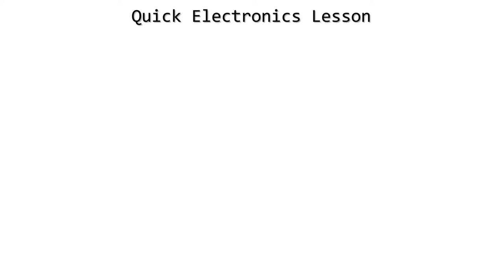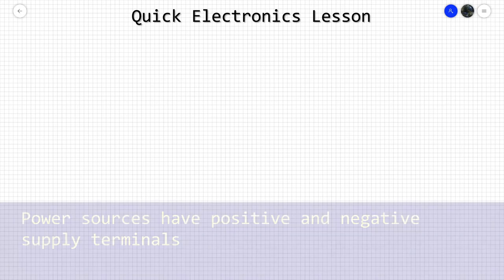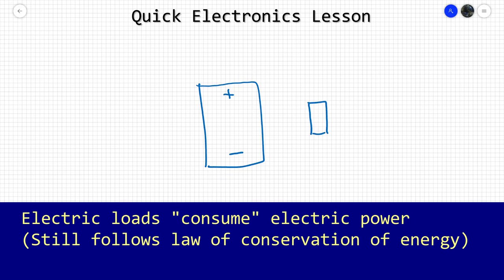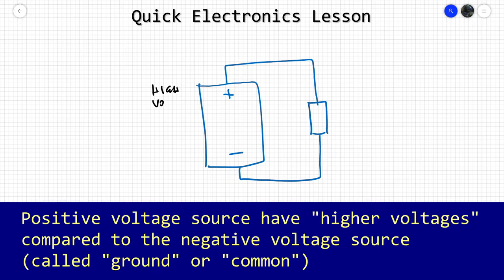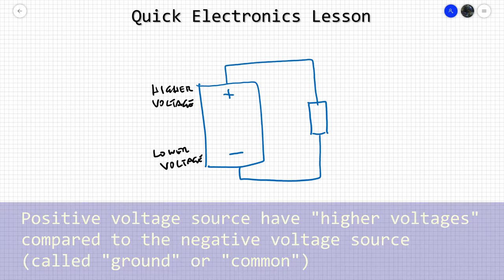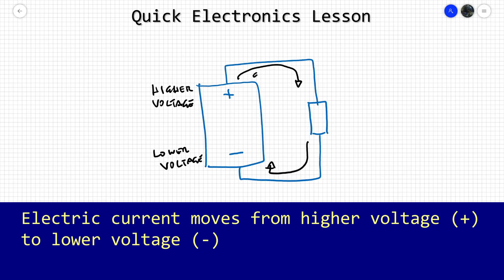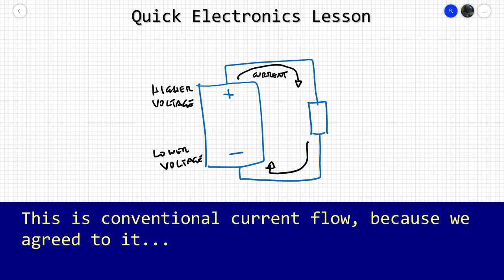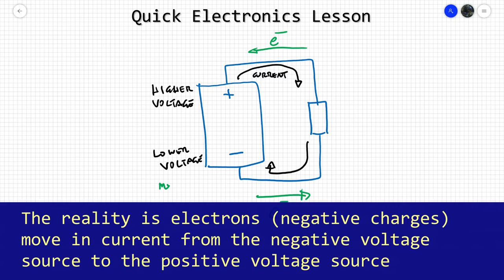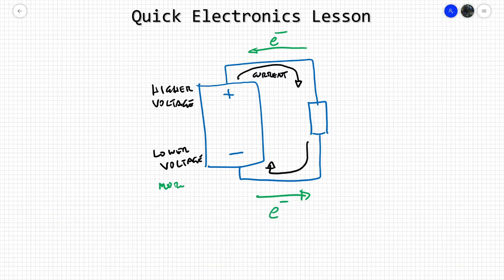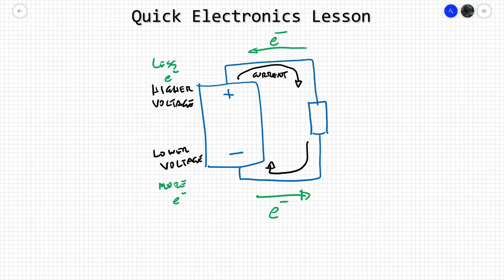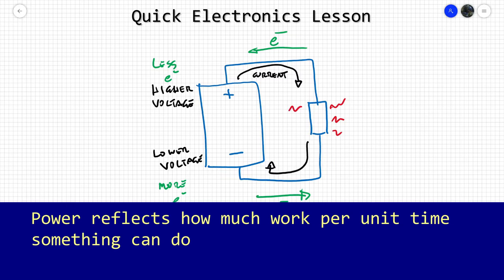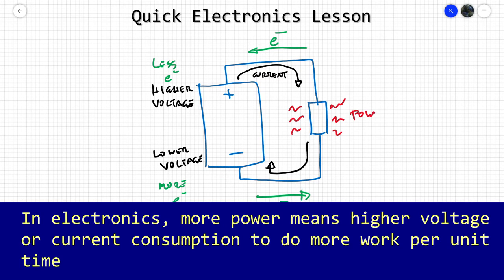Let's get the basics of electronics out of the way first. A power supply will have a positive and negative voltage source. Electric loads consume the power provided by the power supply. When you have this setup, charges flow from the higher voltage to the lower voltage through the load. This is called electric current. The reality is that electrons, which are negatively charged, flow from the negative terminal going up to the positive terminal. With very few exceptions, we choose the positive current flow in electronics and call it conventional current flow. Power just means how much work per unit time something will do.